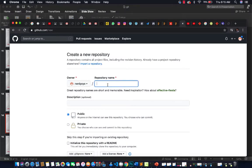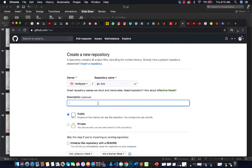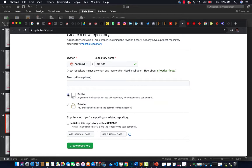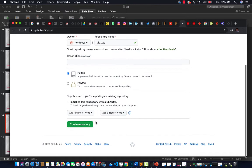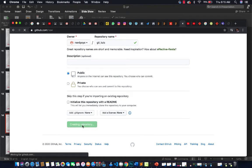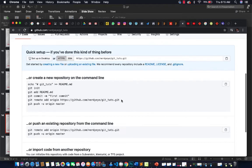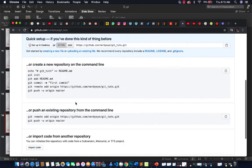Click on 'Create a Repository' to create your first repository. The repository name is going to be the name of your project or application. I'm going to call this one 'git_suite'. The description is optional. You can leave it public so everybody can access it, or put it on private. For now we'll leave it on public, then click 'Create Repository'.